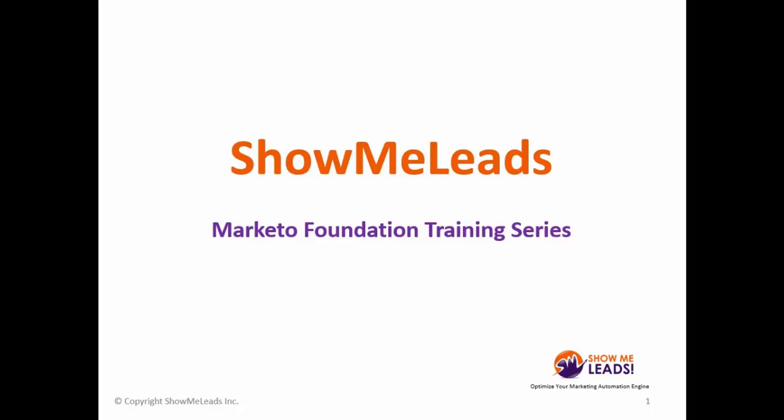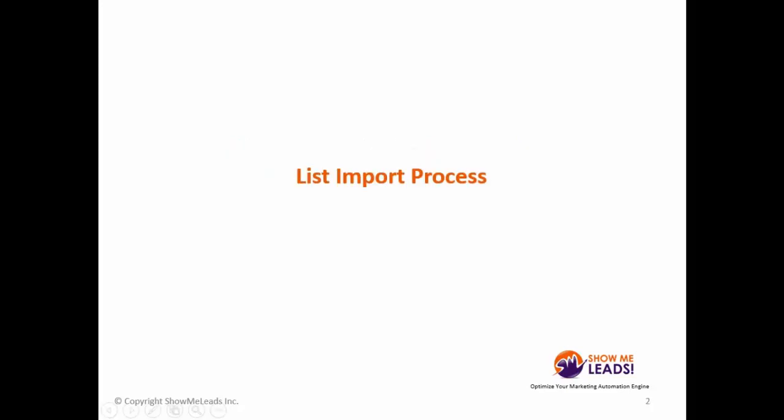Hi. Welcome to Show Me Leads Marketo Foundation Training Series. This lecture will cover the list import process in the lead database section of your Marketo.